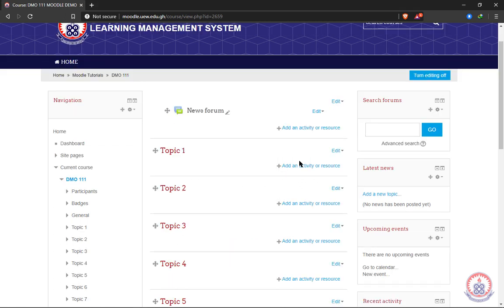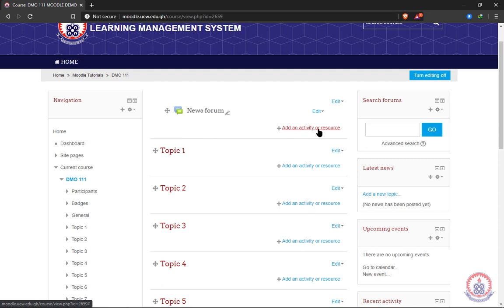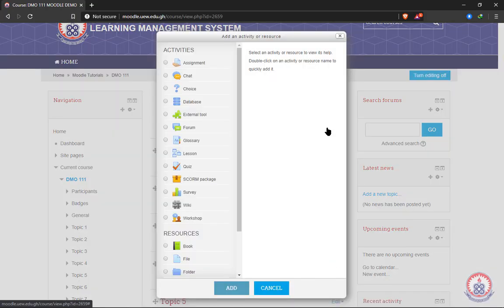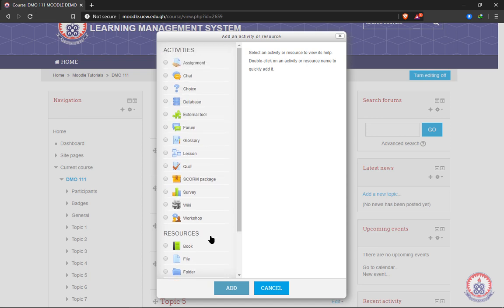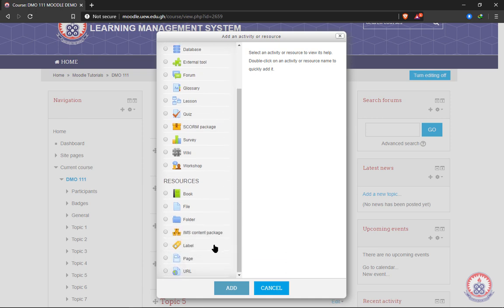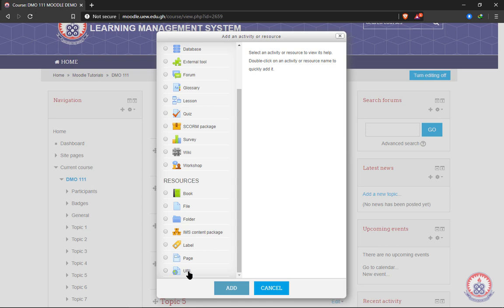There are a lot of things that you can add to your lesson. To add an activity or resource to your lesson, you have to click on this link: Add an activity or resource. When you click on it, it will present to you a list of activities and resources. The common ones which are generally used are assignments, chats, forum, quiz, and then the resources too. The one we normally use is file, and then the URL that is linked to external resources.